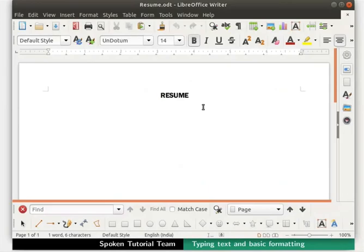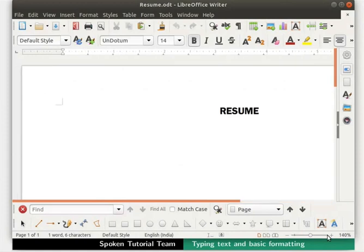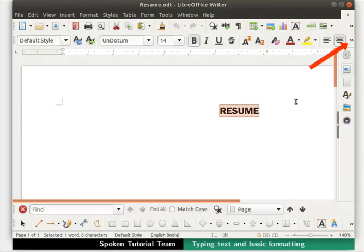We will learn about aligning text in Writer. We had previously typed the word 'resume' and aligned it to the center of the page, so let's select the word 'resume' once again. If you have resized your LibreOffice window, some of the icons may not be visible. In that case, click on the double arrow icon at the end of the toolbar to see the hidden icons.